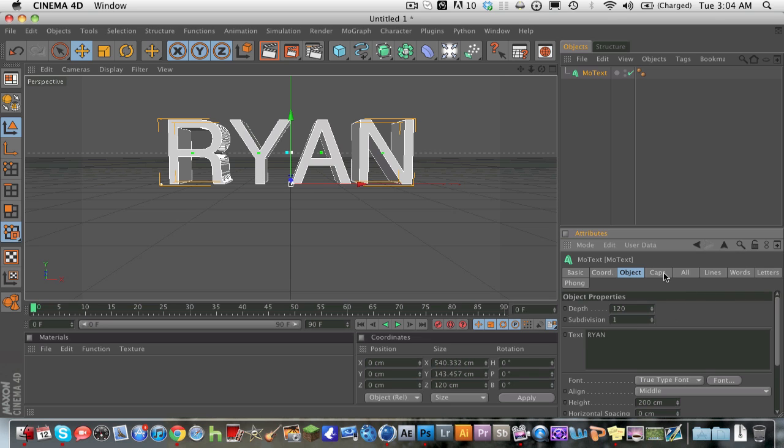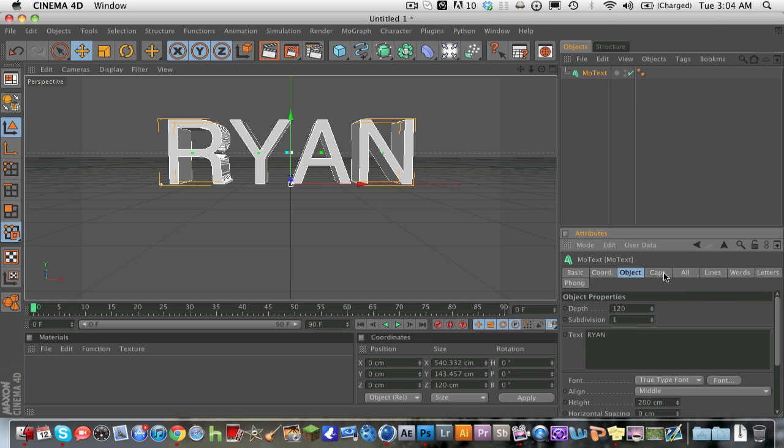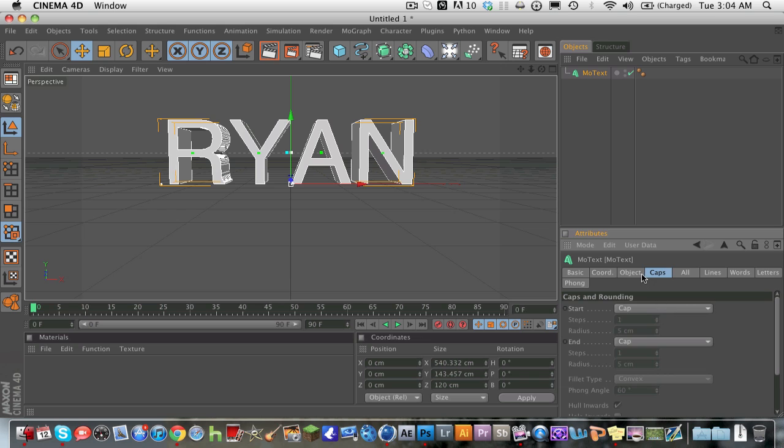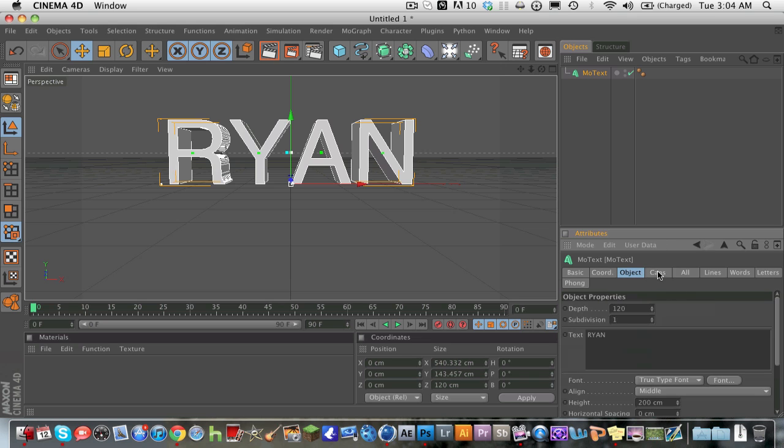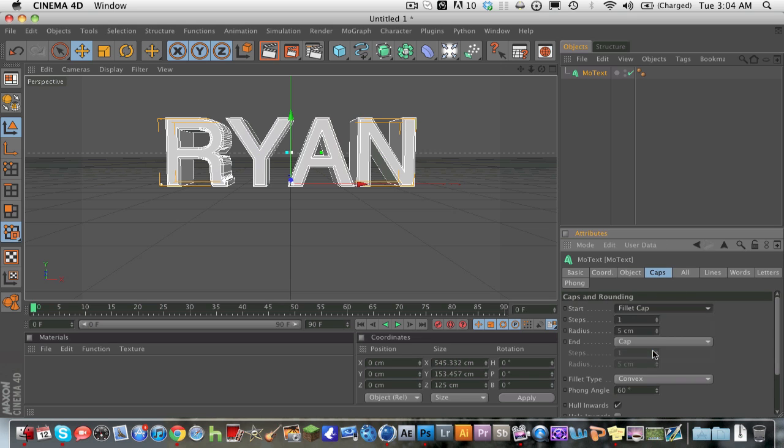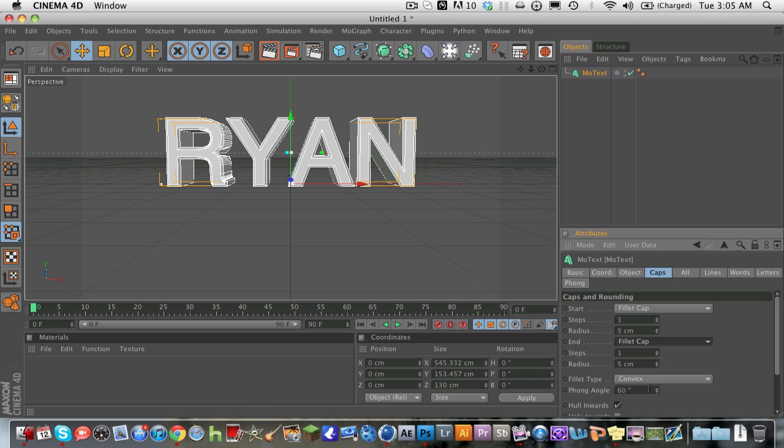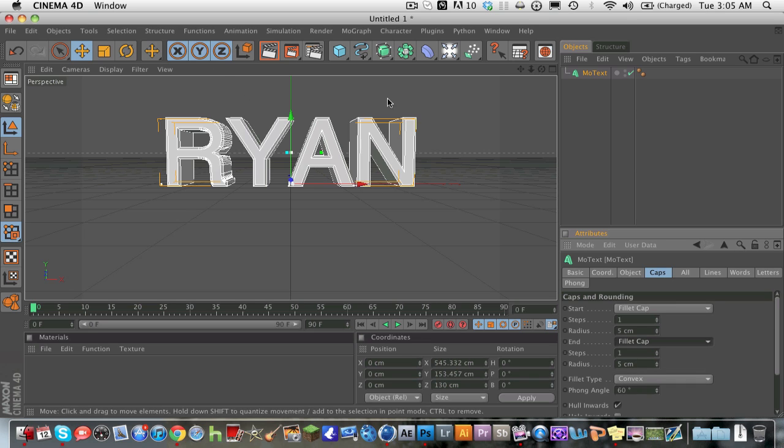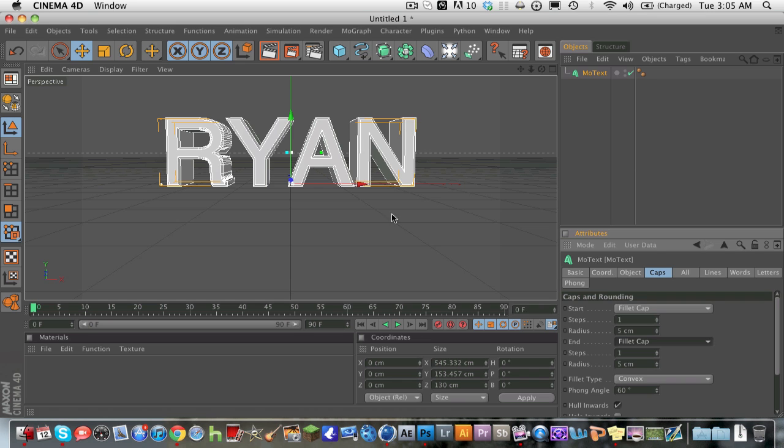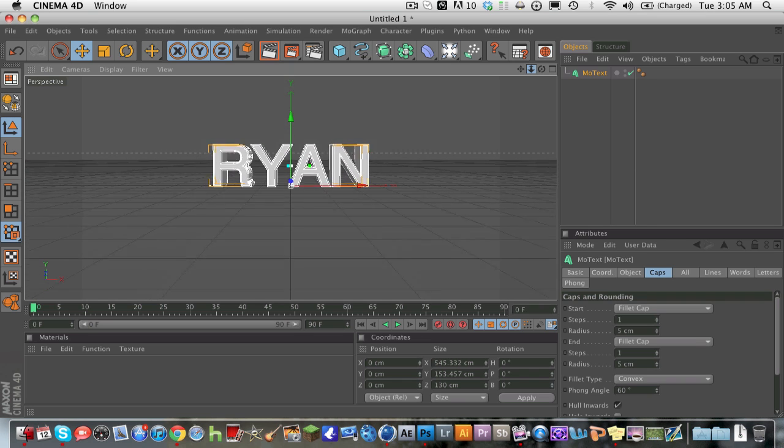And then go ahead on your caps and your MoText, go to caps and click fillet cap. You don't really mess with it that much, it's fine like that. And then what you're going to go ahead and do is use your camera zoom tool right here with your mouse, zoom out, and go to your cube button right here. It's actually your objects and hit the plane.